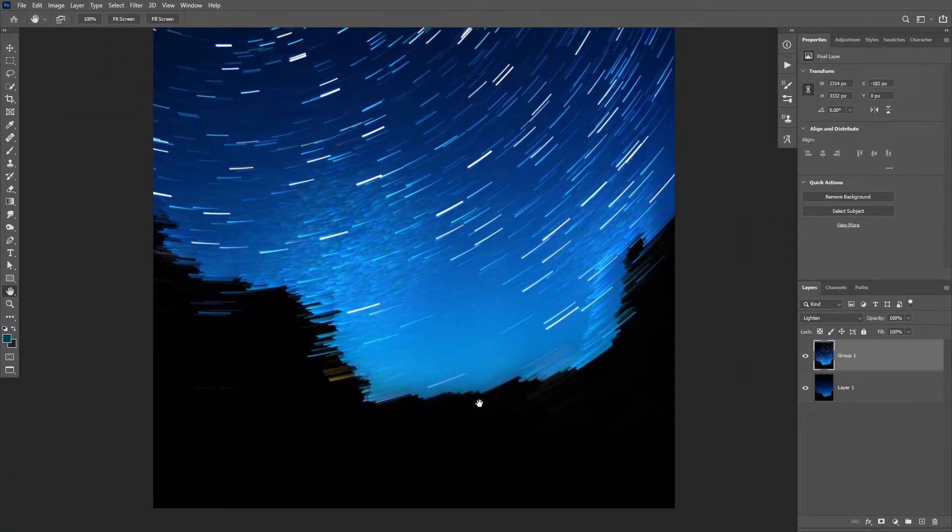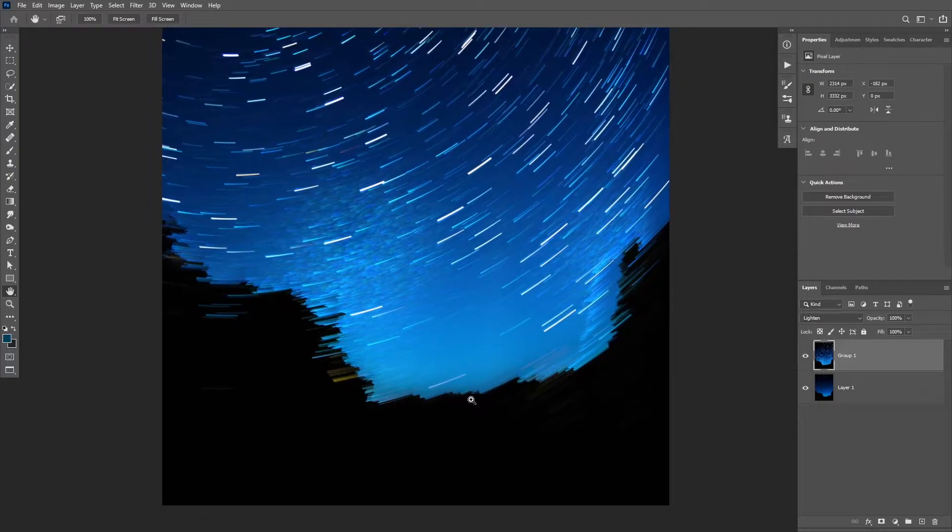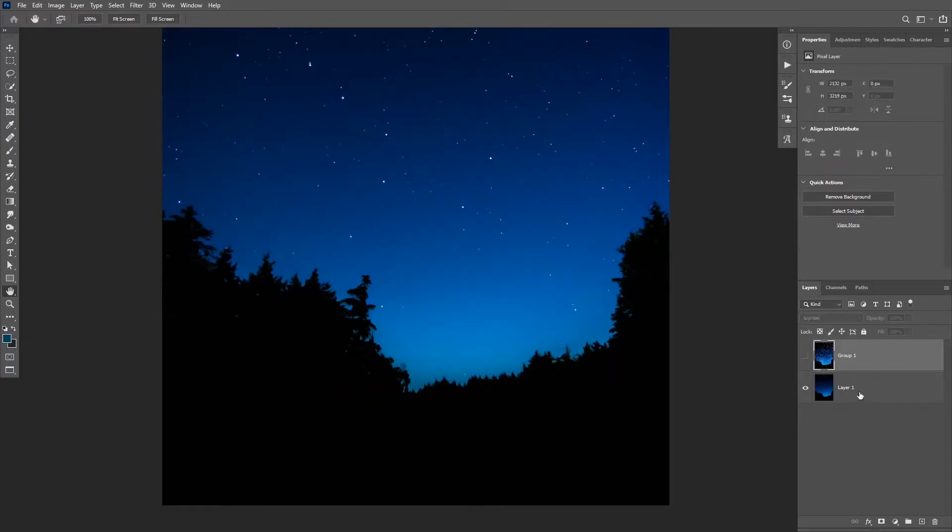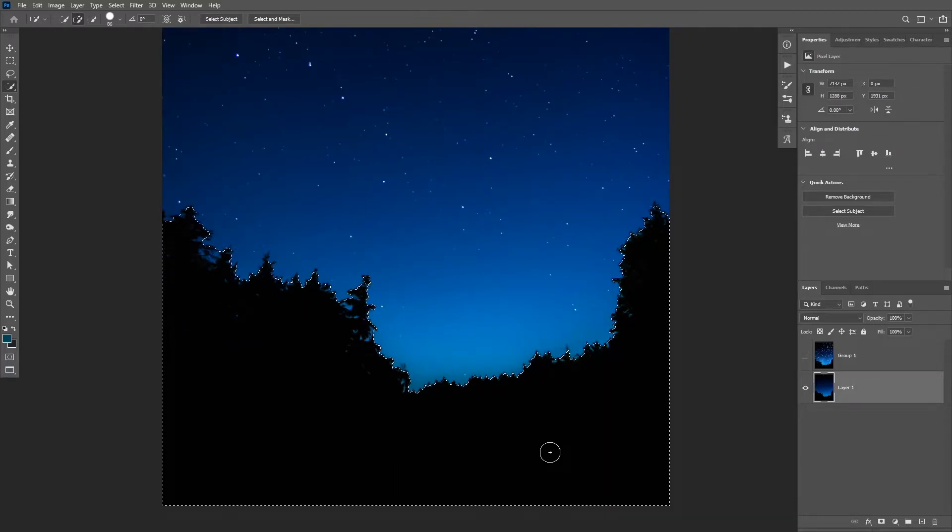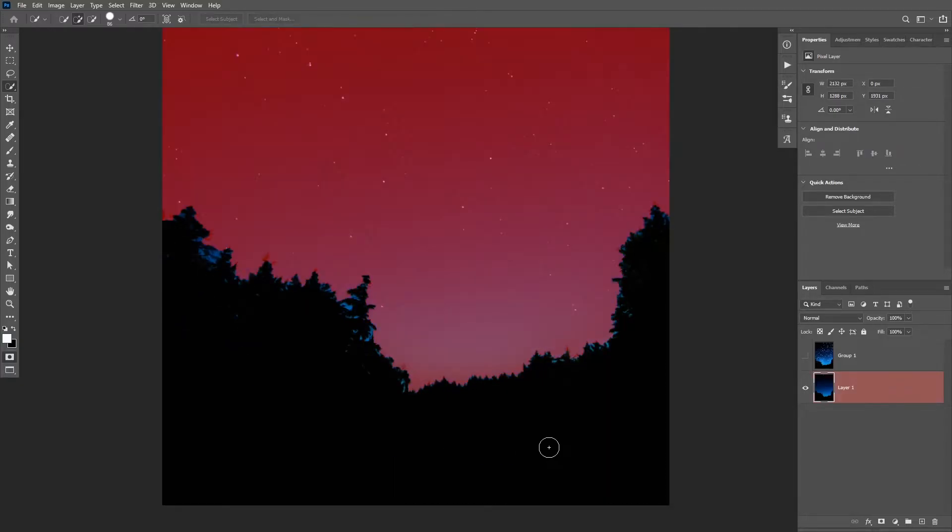So turn off the visibility of the star trails layer for the moment, then select the background layer and then use the quick selection tool to select all of those trees in the foreground.